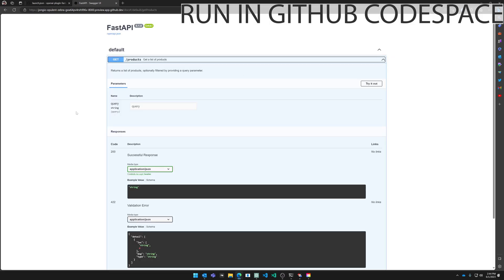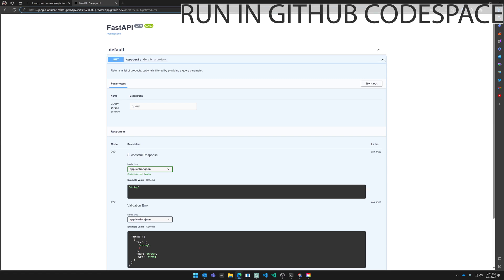So once you do that you can hit that link and then FastAPIs have their documentation at /docs. And there you go. The application is fully running in Codespaces. Now all you need to do is take this URL here and use that as a plugin inside of ChatGPT.